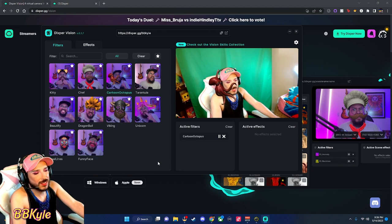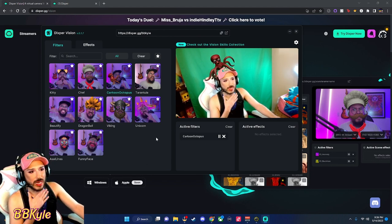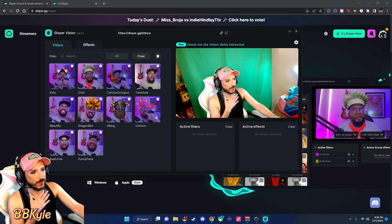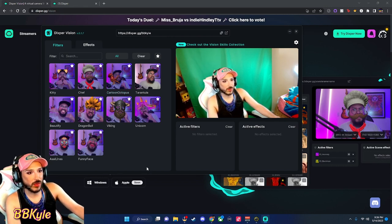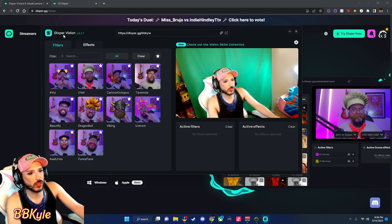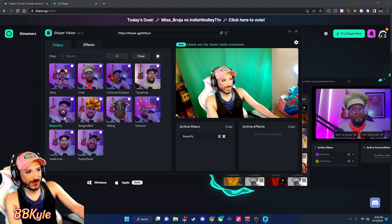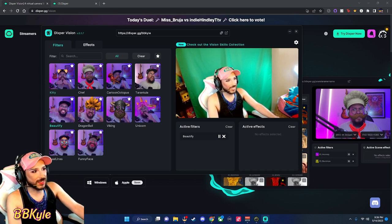It will ask you to sign in with your Twitch or YouTube account. I've signed in with my Twitch account at twitch.tv/pbkyle. So here we have the octopus filter already on. I'm going to turn it off — you can turn it on and off by just clicking and unclicking it. The fun thing about Dixburg Vision is that you're actually able to layer these filters.